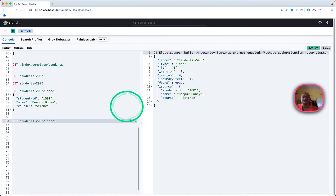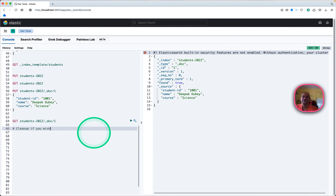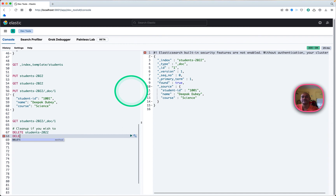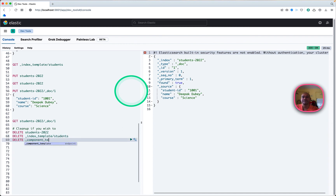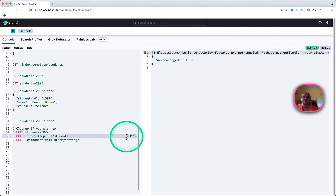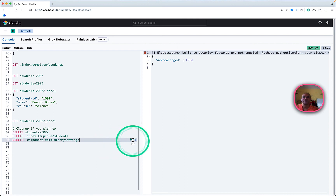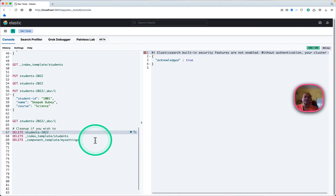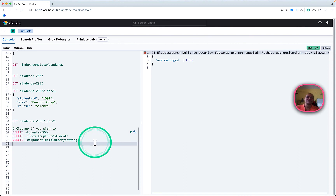We can get back the record and it is successfully returned. Last, if you want to clean up, you can remove the index, the template, and the component — these three things. That's it guys, this was a quick demo on index templates and component templates and how to use them. I hope you liked this video — please like, share, subscribe, and comment. Thank you very much.